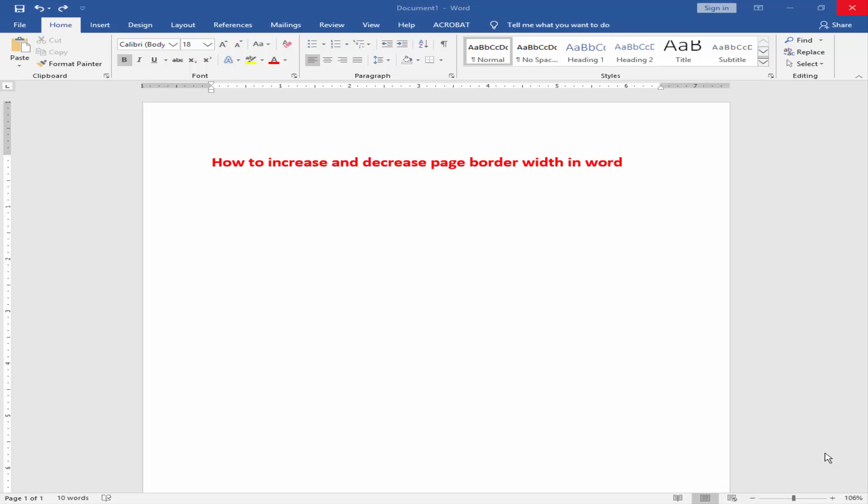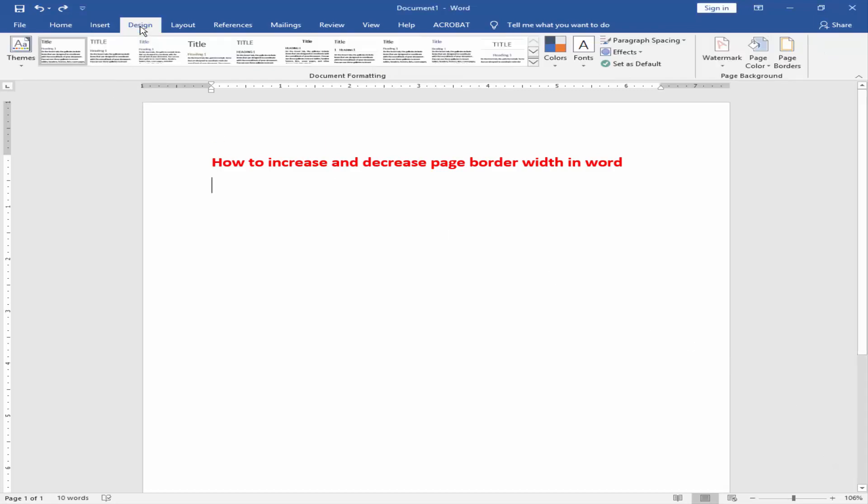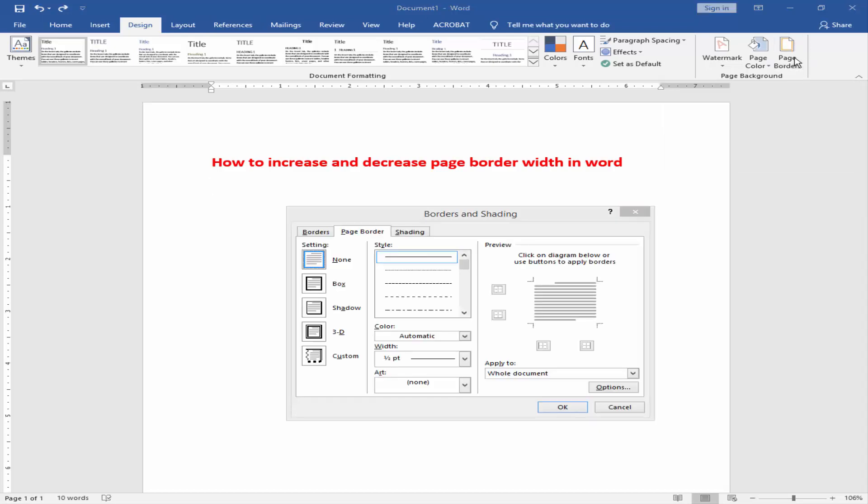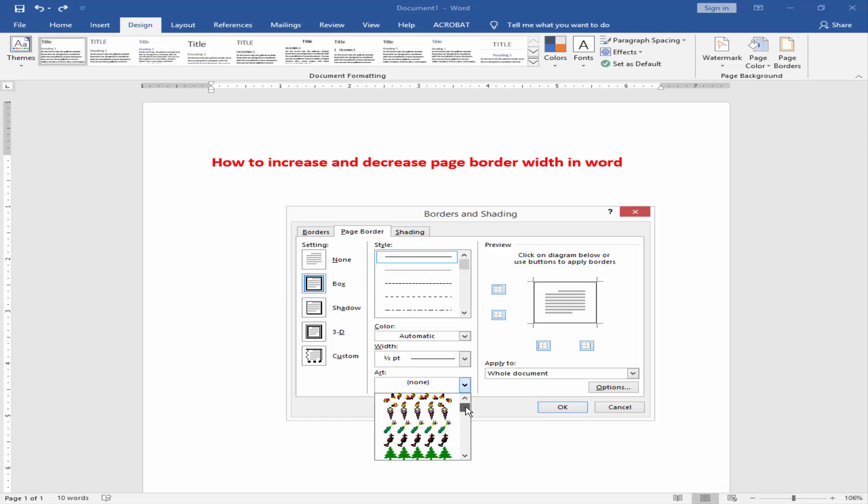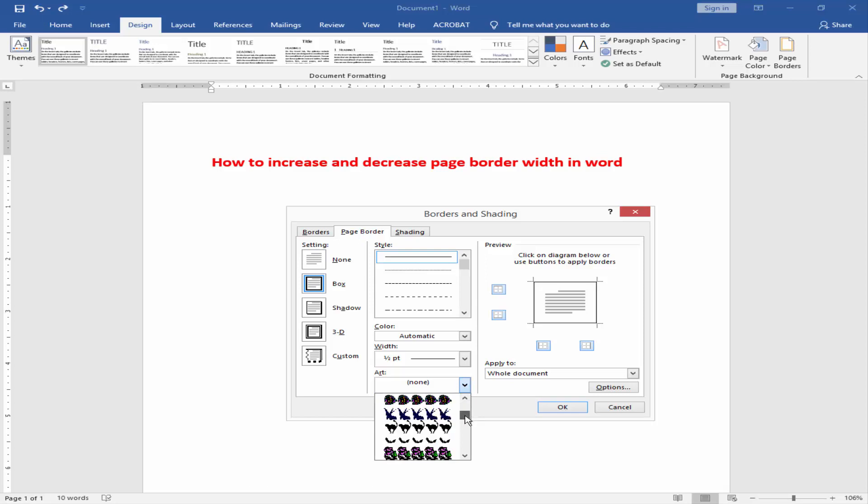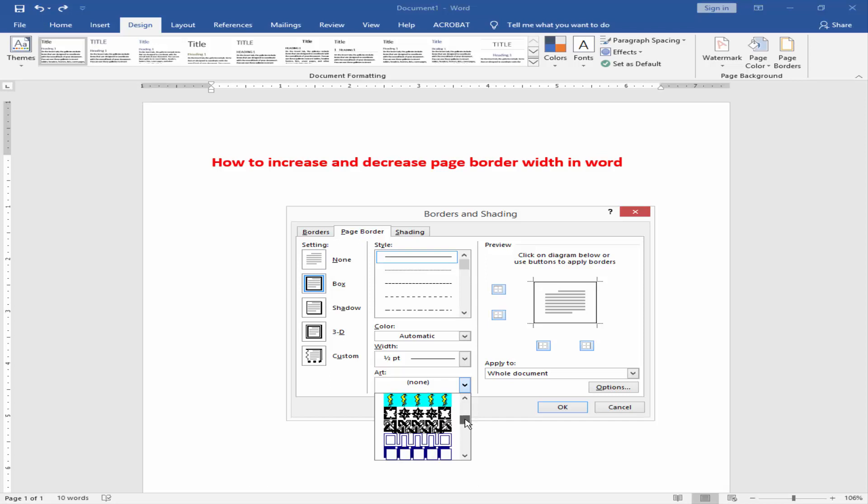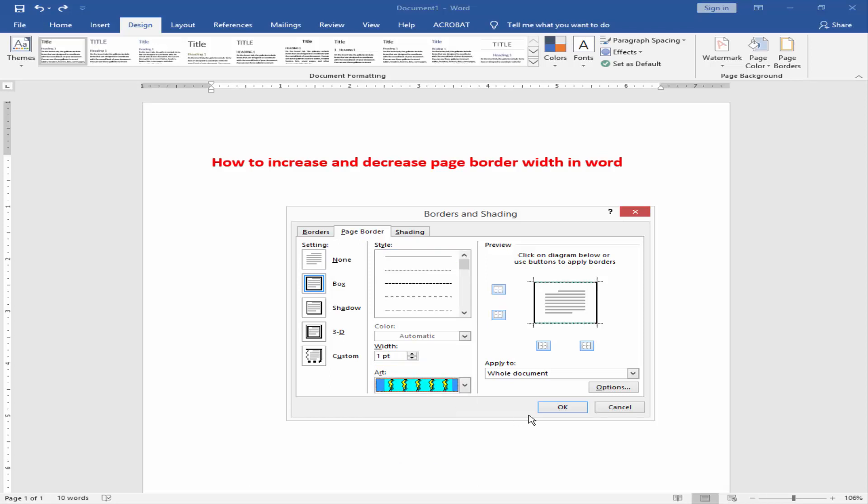Firstly, I have to open Microsoft Word file and select design menu and click on border option. Now select box option and select a design. Now click OK.